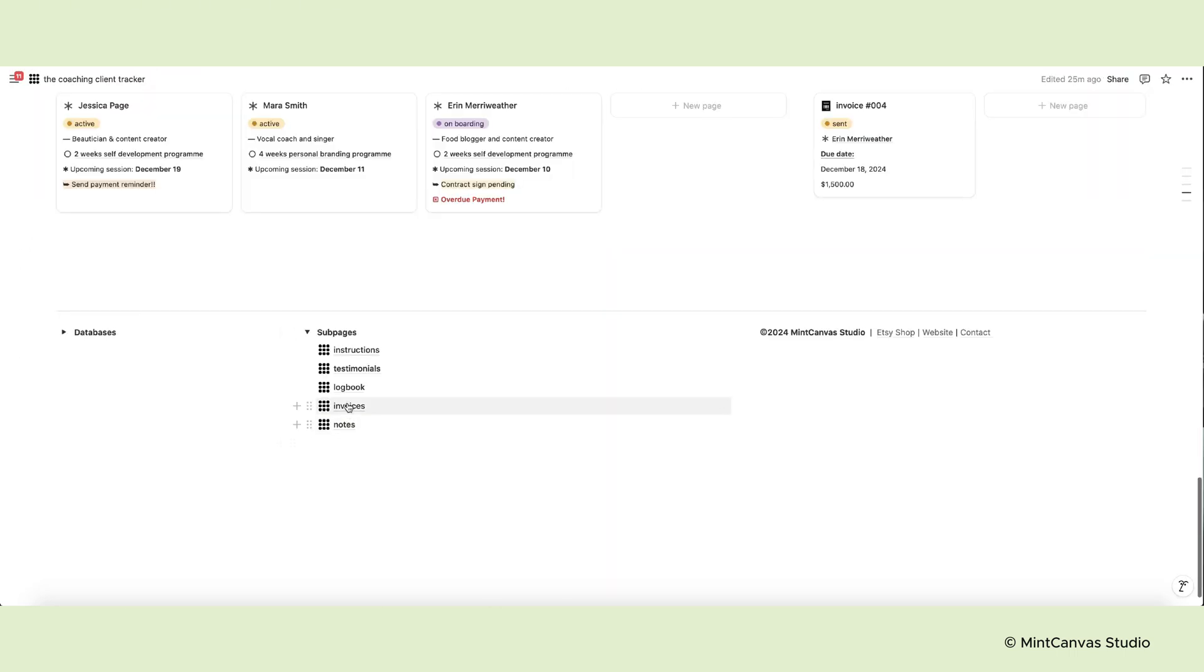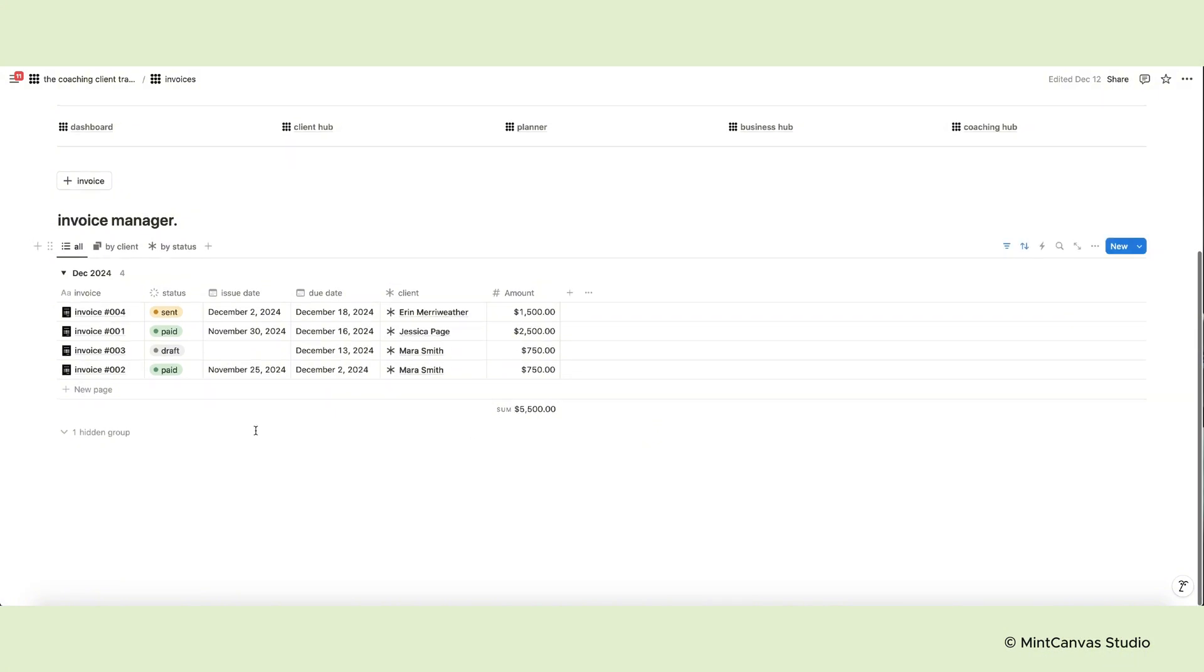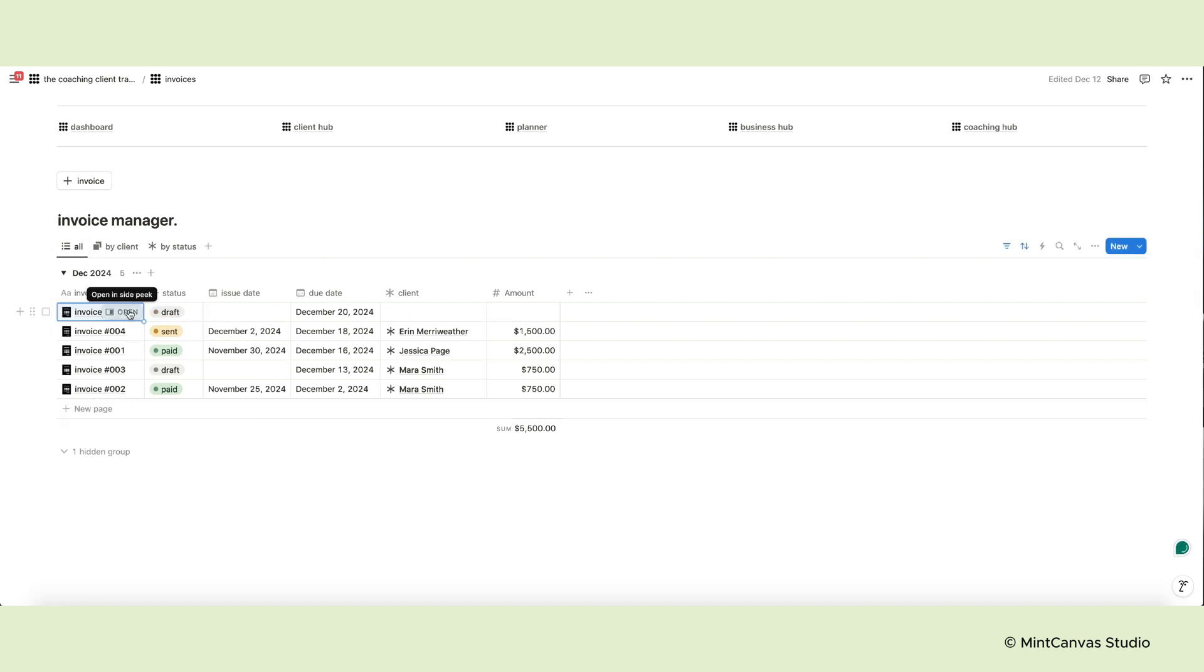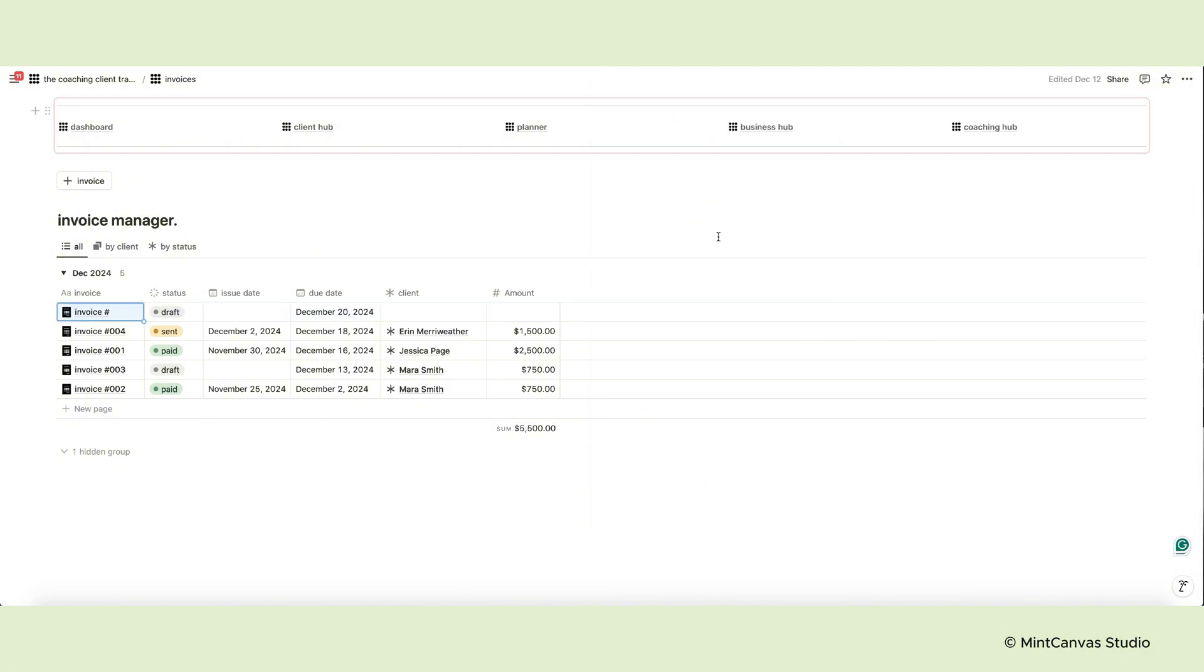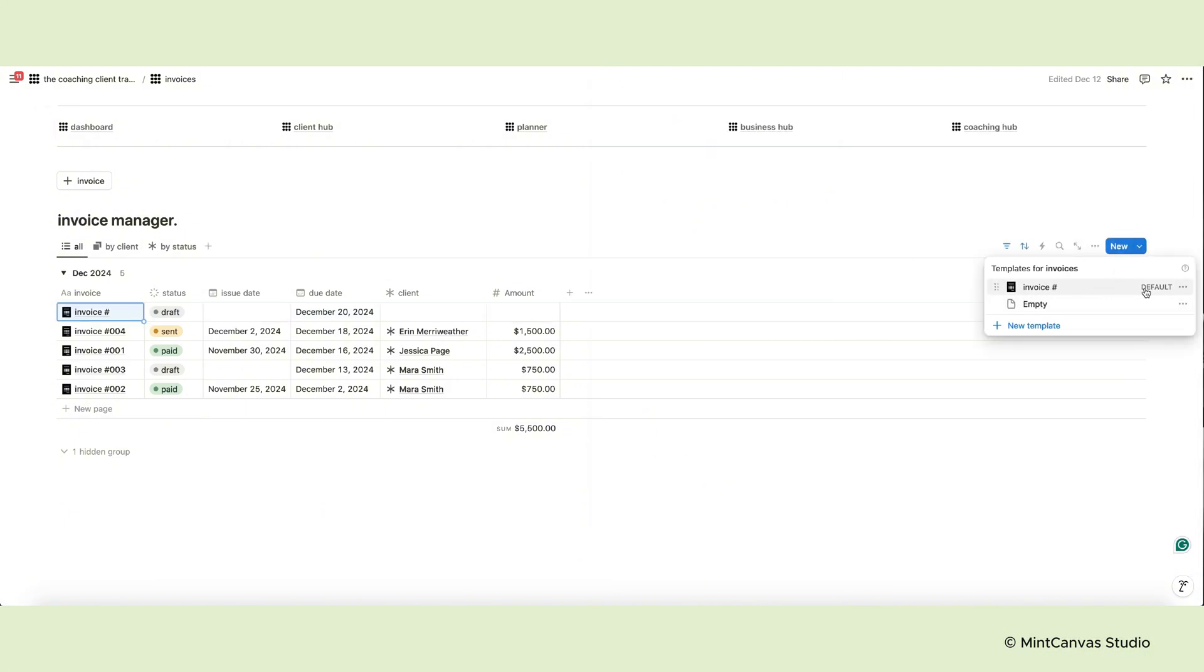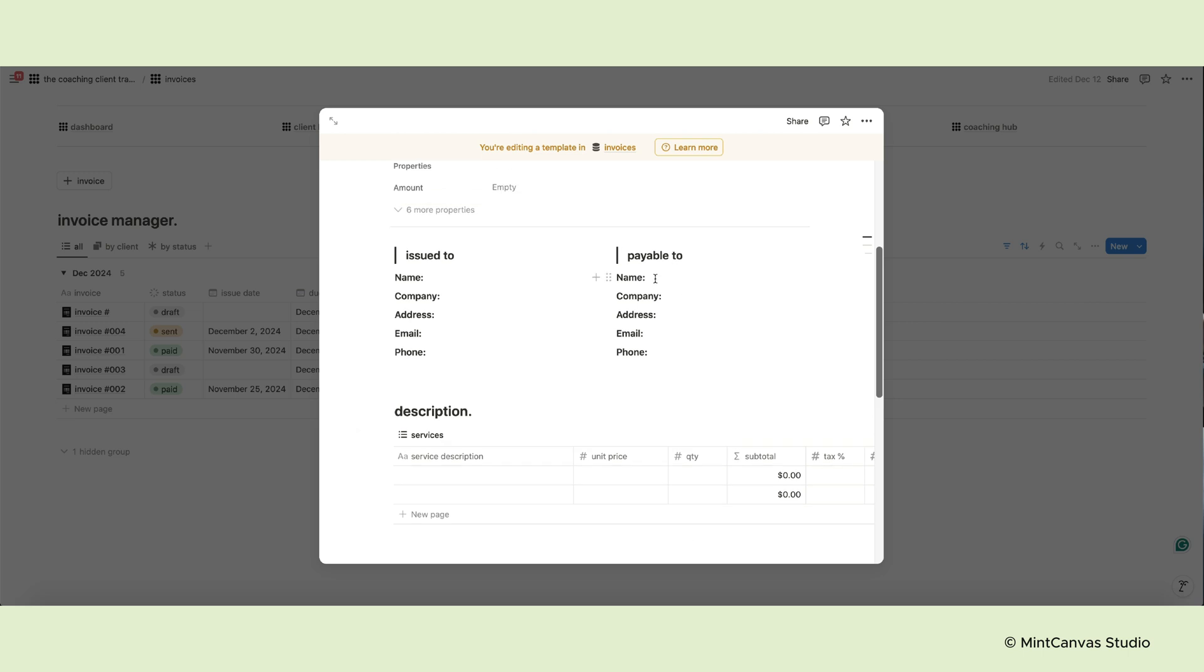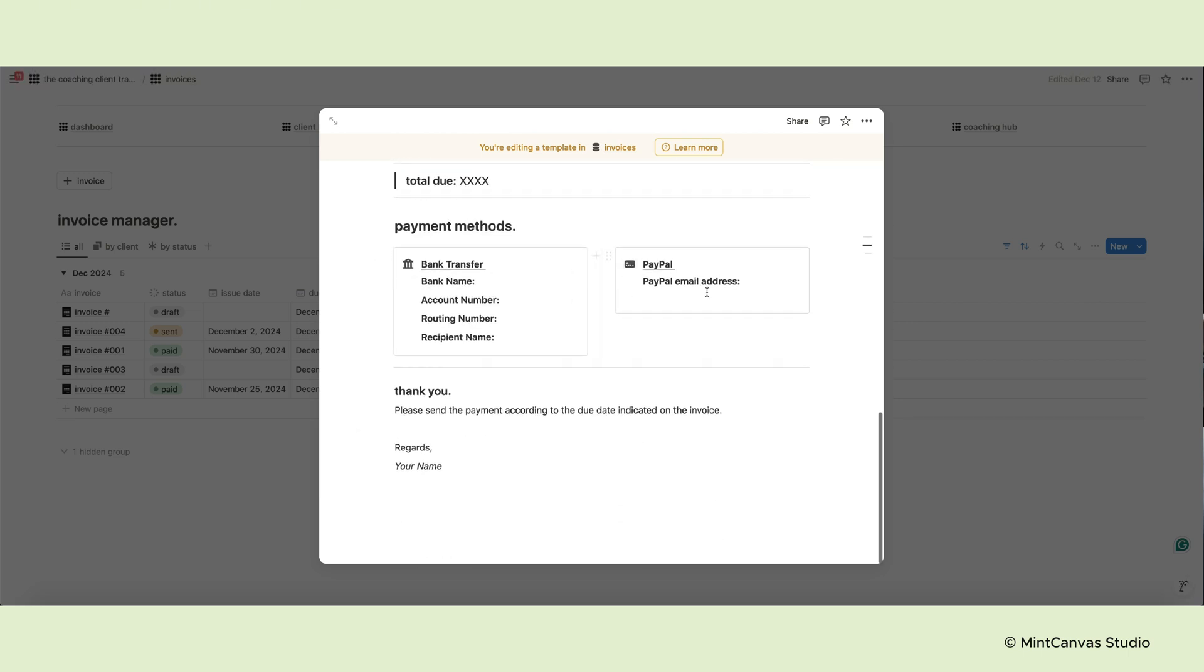Another subpage is the invoice manager, where you can create and collect all invoices, set issue and due dates, assign status and clients and indicate the amount. This database has an invoice template that lets you generate invoices and send them to your clients. Edit the template and input your business information and payment details. So each time you create an invoice, you already have your template ready.